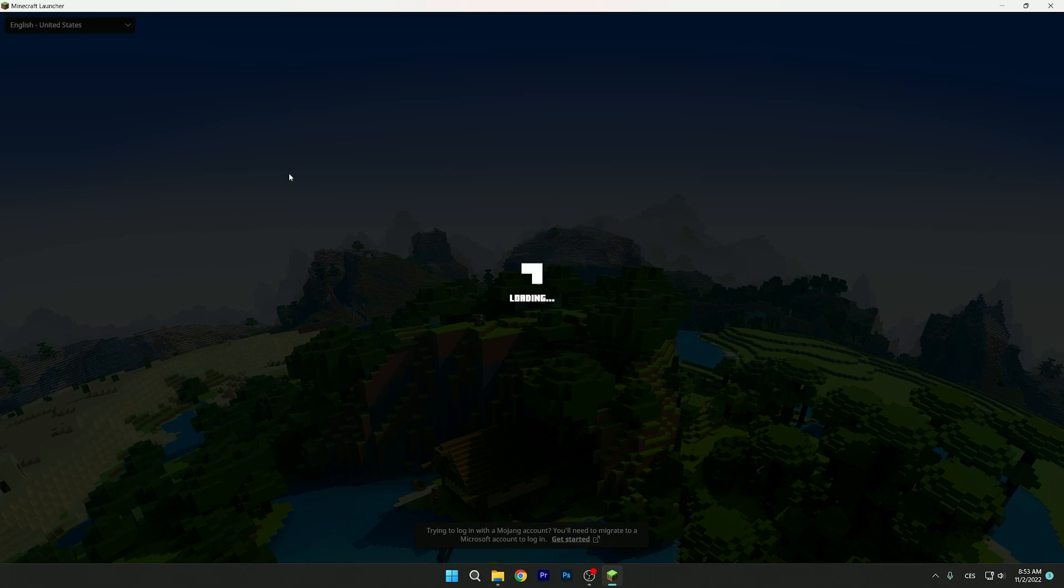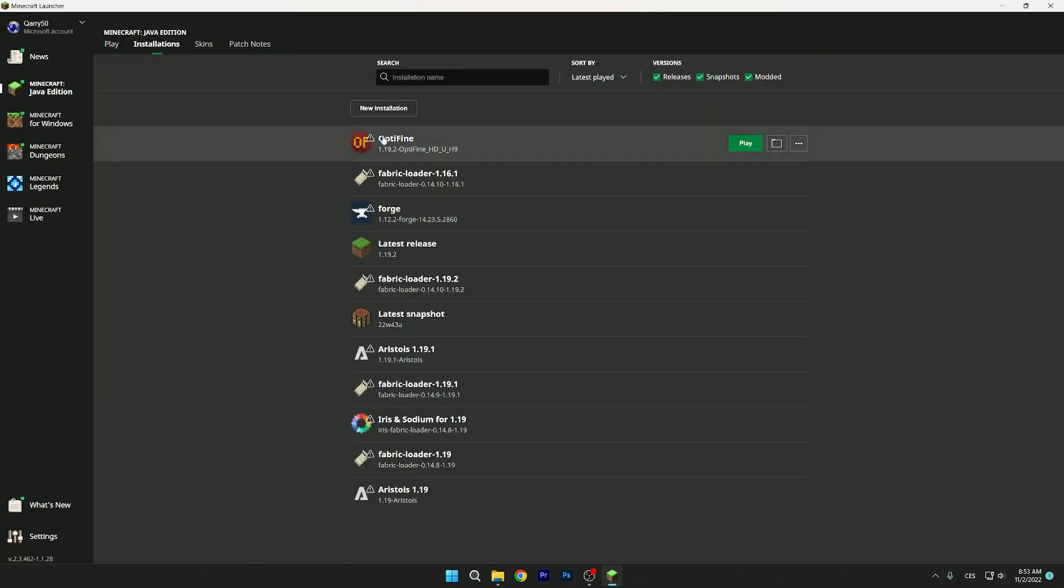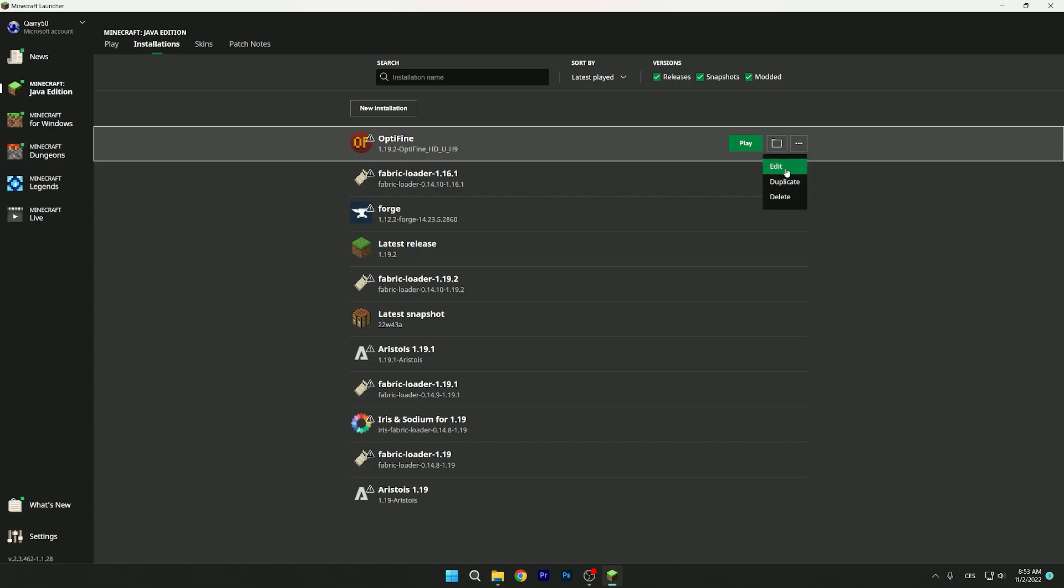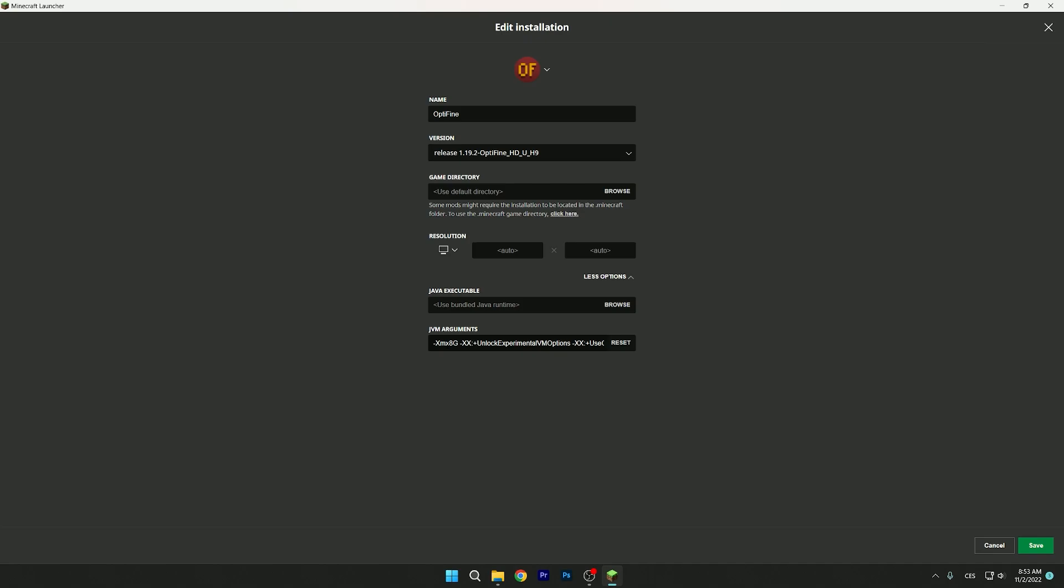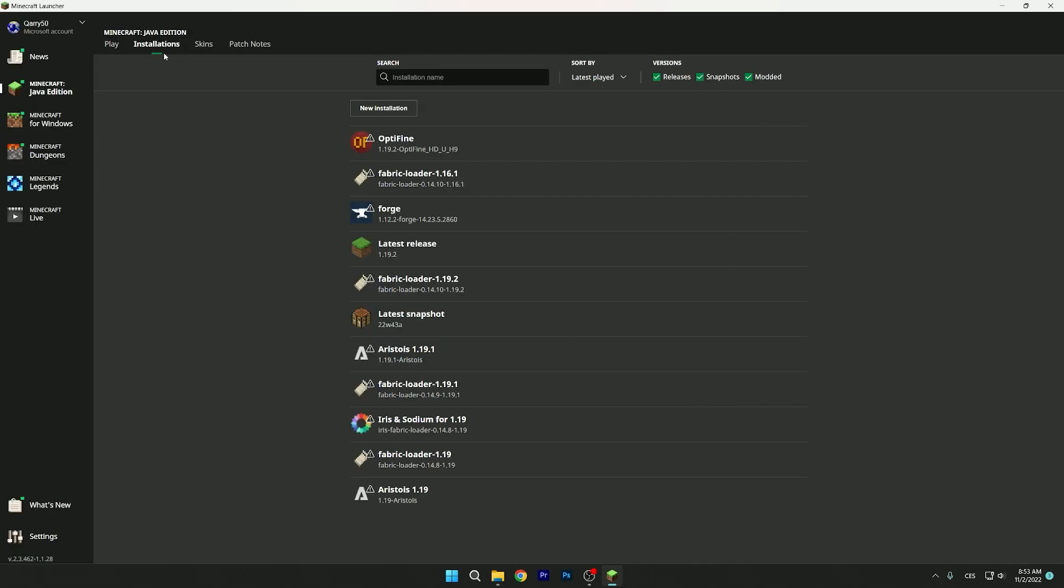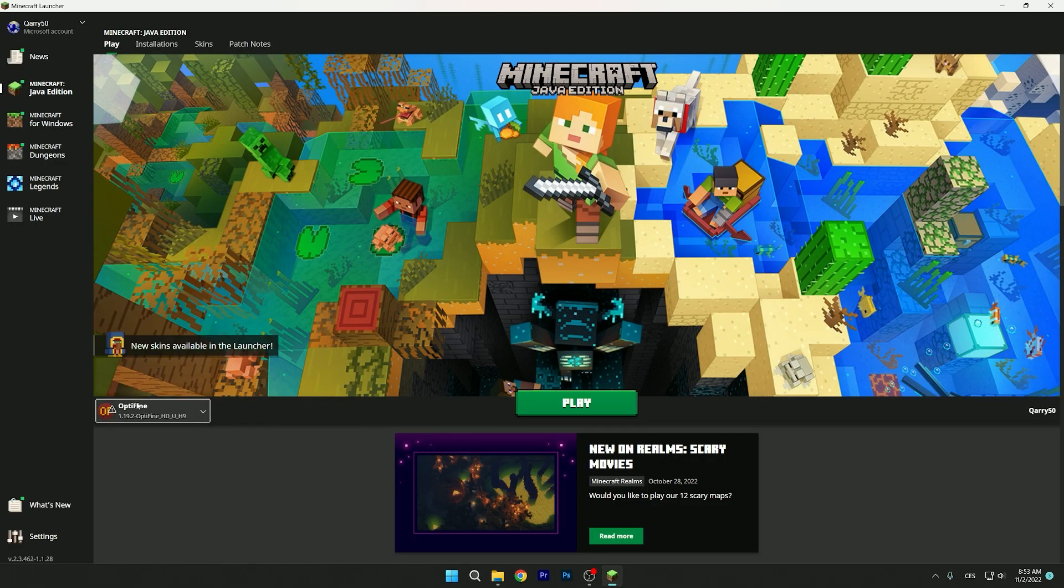Give it a second or two until it loads up. Nice. Go to the installations tab, as you can see OptiFine. Three dots, edit. Now click on more options. As you can see here is 8G - that means I have 16 gigabytes of RAM, so I use 8G. If you have 8 gigabytes of RAM then use 4G, and if you have 4 gigabytes of RAM then use 2G. I hope you understand what I meant. Let me use 8G, save, then go to play, choose the OptiFine version and hit play.